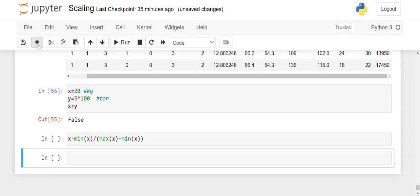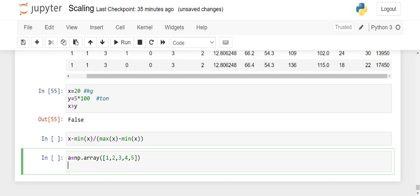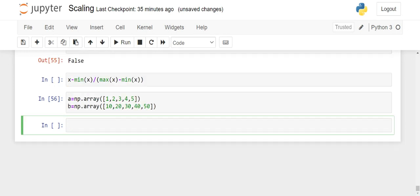Now if you have a dataset, I will show you how this actually works. We have a equals np.array — let's say we have 1, 2, 3, 4, 5. b equals np.array — 10, 20, 30, 40, 50. If you observe, these are just multiplied by 10. Let's see how our min-max scalar works.